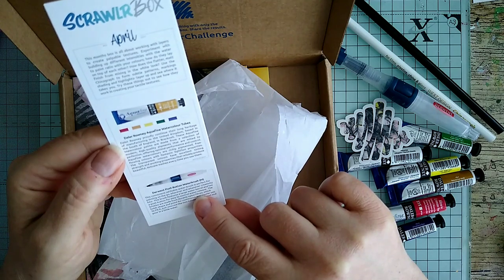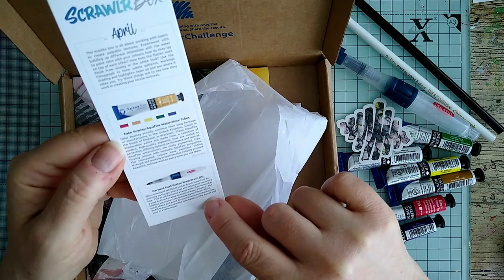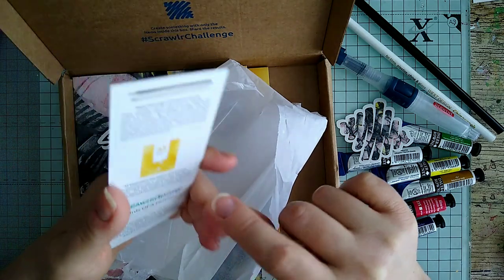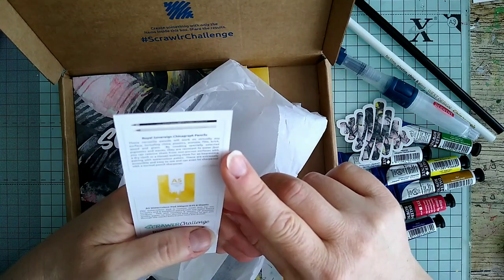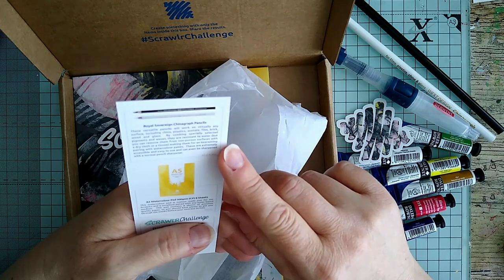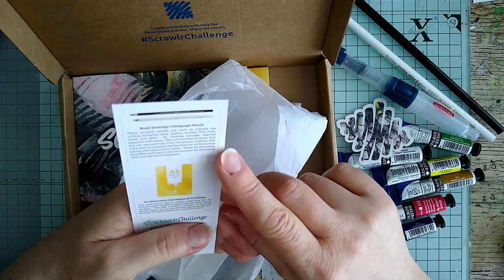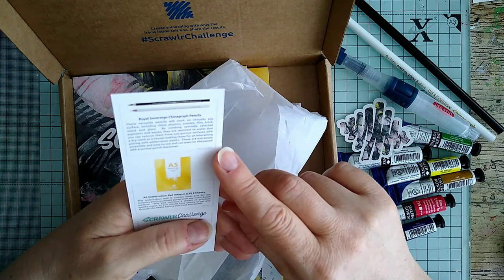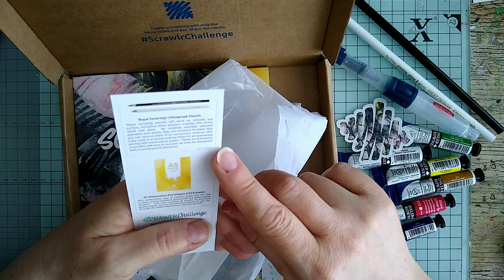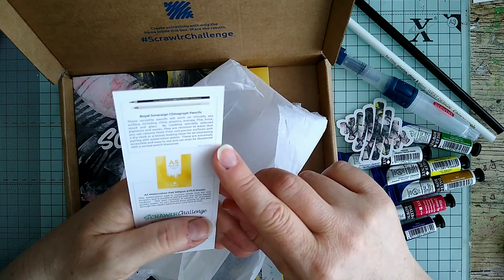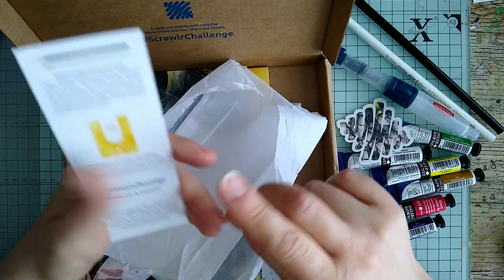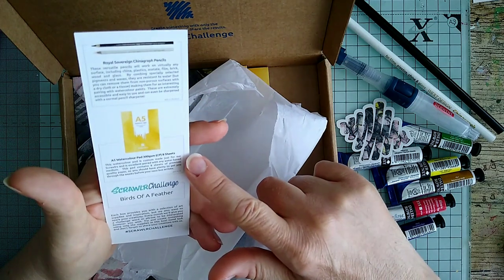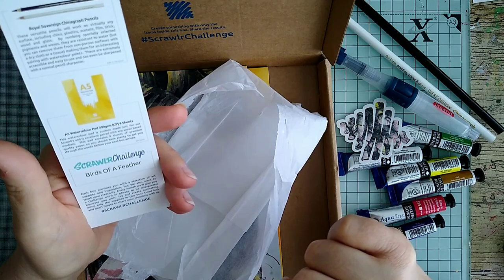So we've got the watercolor tubes, a push button water brush with a large water barrel and has a push button for easy to control water release. The china graph pencils will work on virtually any surface including china, plastic, acetate, film, brick, wood and glass. It can be sharpened with a normal pencil sharpener. By combining specially selected pigments and waxes they are resistant to water, but you can remove them from non-porous surfaces with a dry cloth or tissue. We've got a watercolor pad apparently and the challenge is called Birds of a Feather.